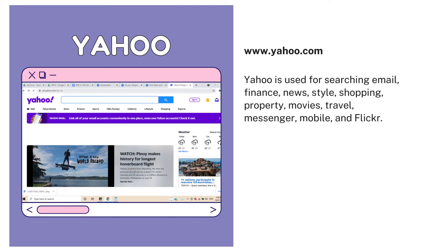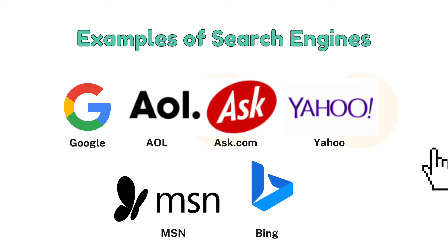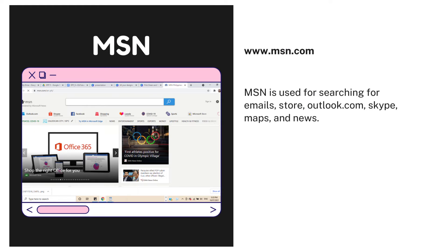Number four is Yahoo. Yahoo is used for searching email, finance, news, style, shopping, property, movies, travel, messenger, and more. Number five is MSN. MSN is used for searching emails, the store, Outlook.com, Skype, maps, and news.